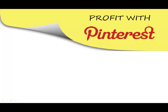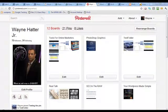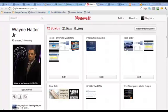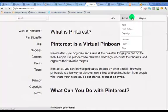Alright guys, in this video we are going to be getting the Pinterest share plugin. I'm gonna show you how to get the pin it Pinterest share button.